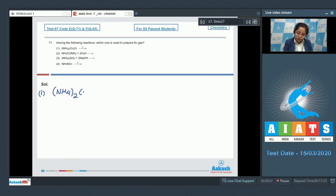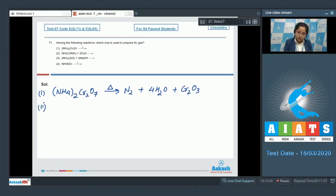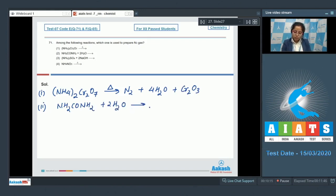When ammonium dichromate (NH₄)₂Cr₂O₇ is heated, it decomposes to give N₂, water, and Cr₂O₃. Moving to the next reaction, we have urea — NH₂CONH₂ — and water. When these two combine, the compound formed is (NH₄)₂CO₃.